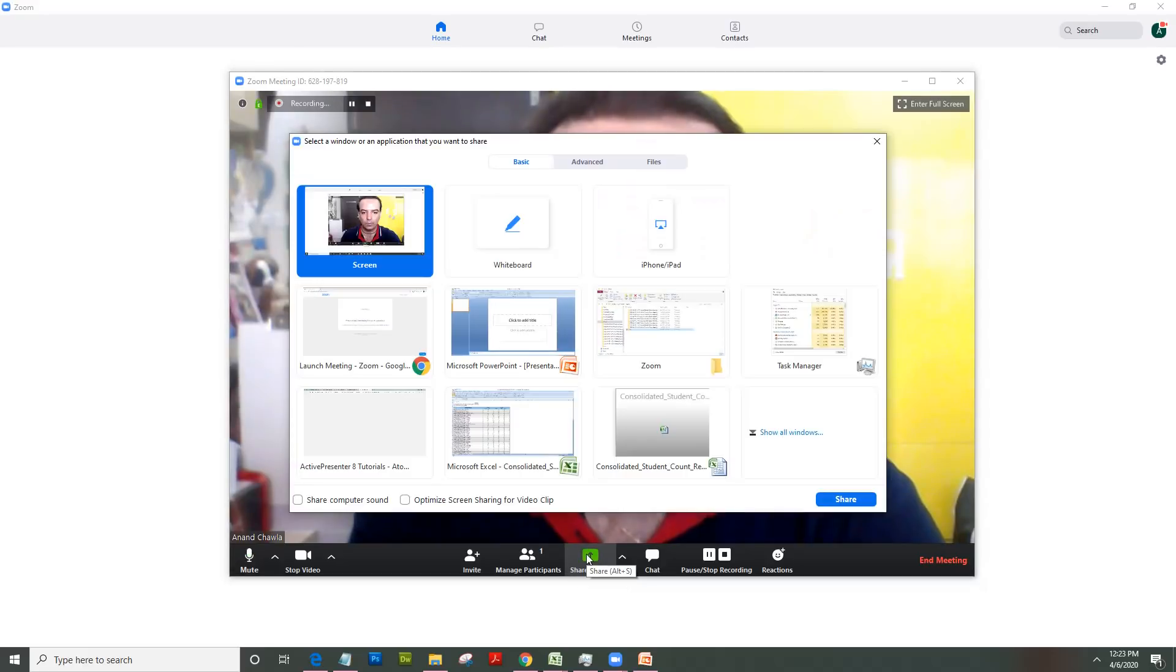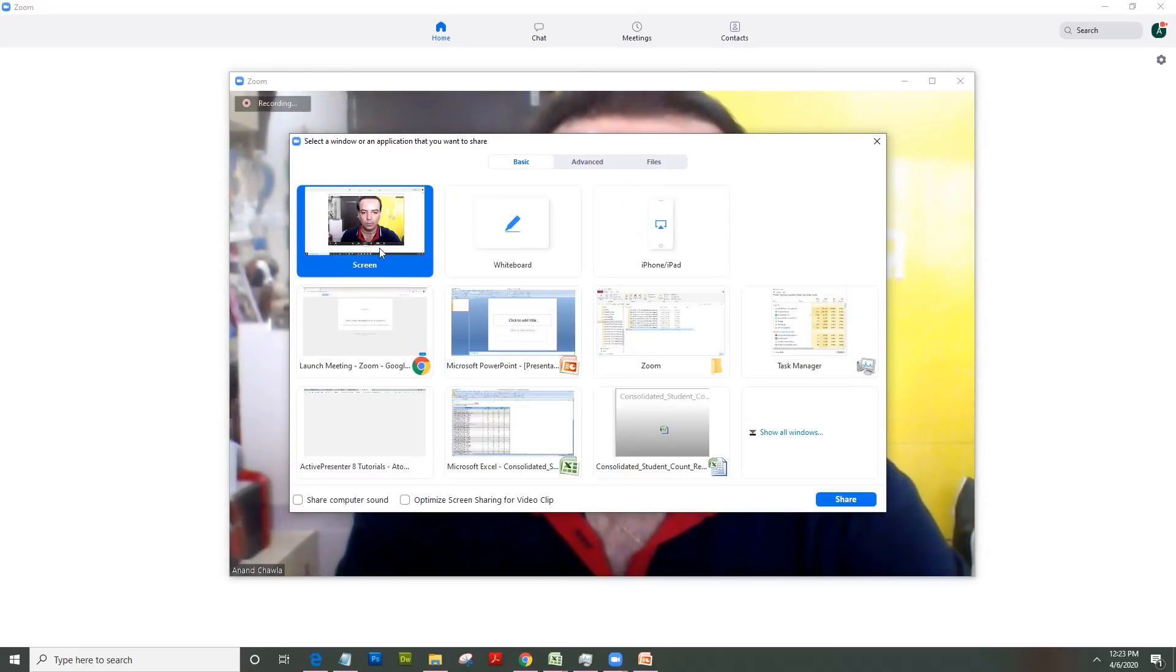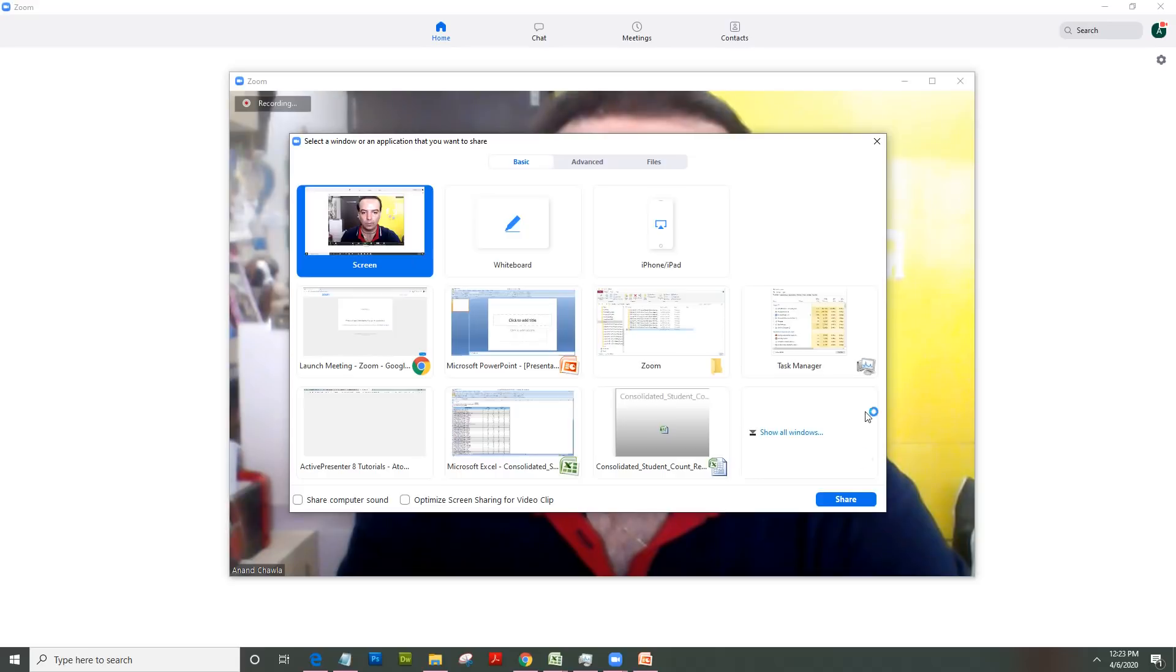Now out here it gives you a lot of options. What I would do is I would click on screen because this records practically everything I do on my computer. I click on share.